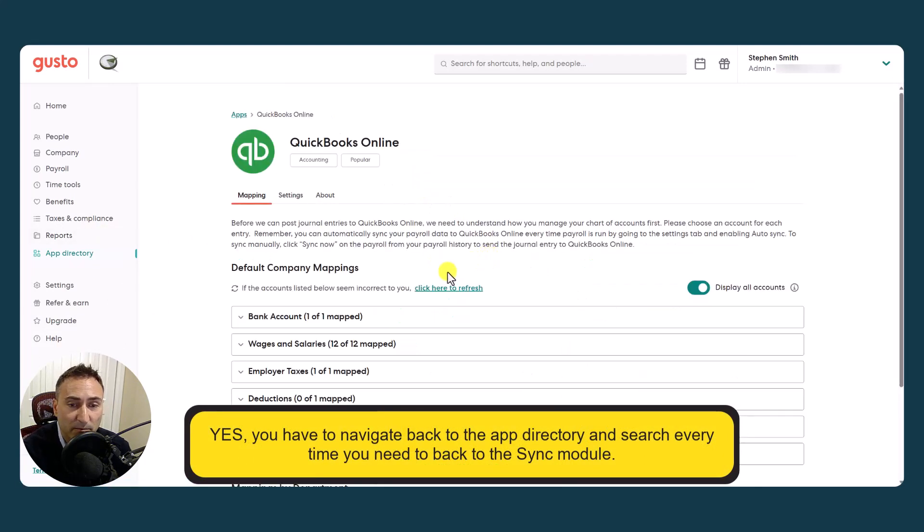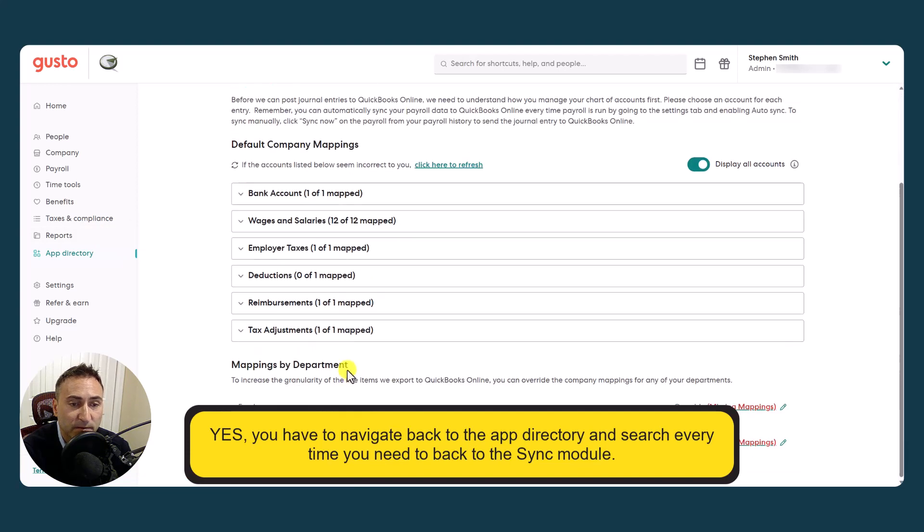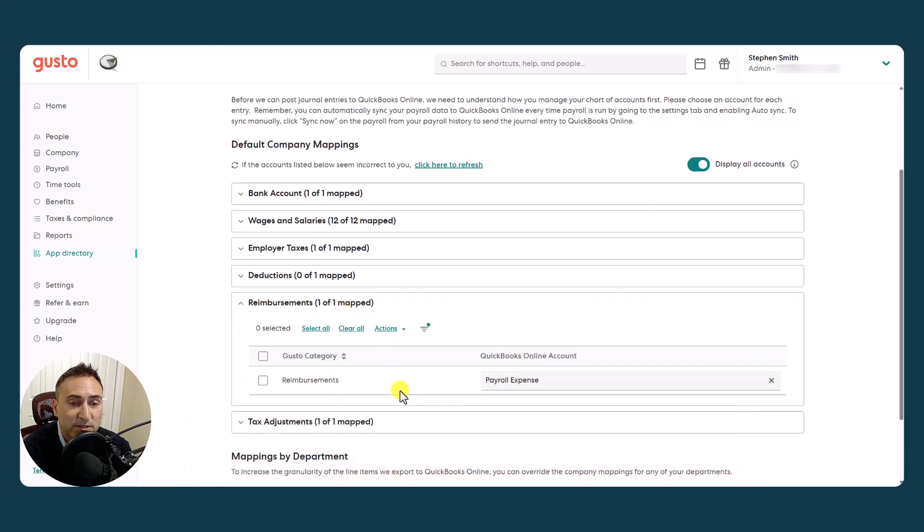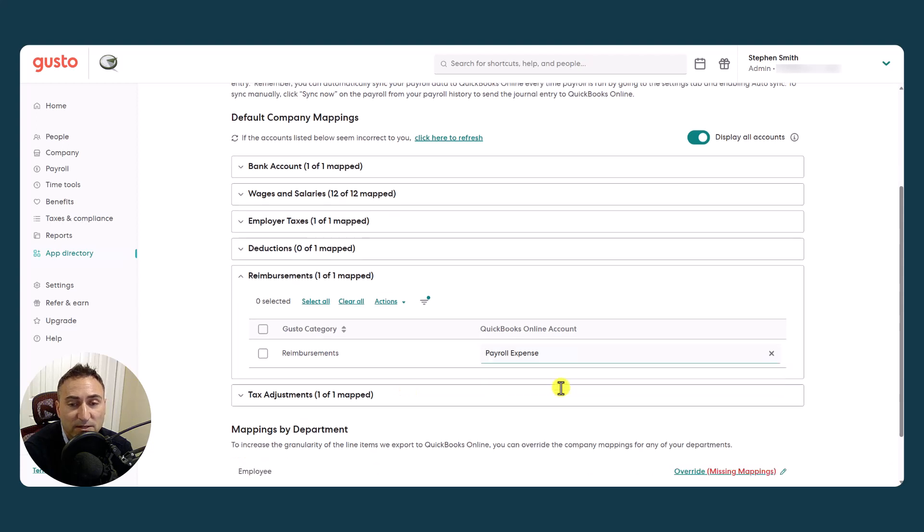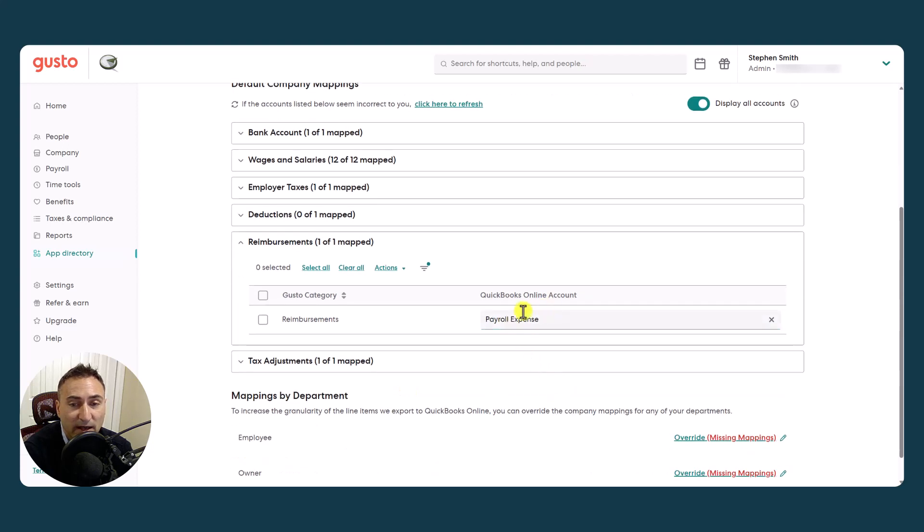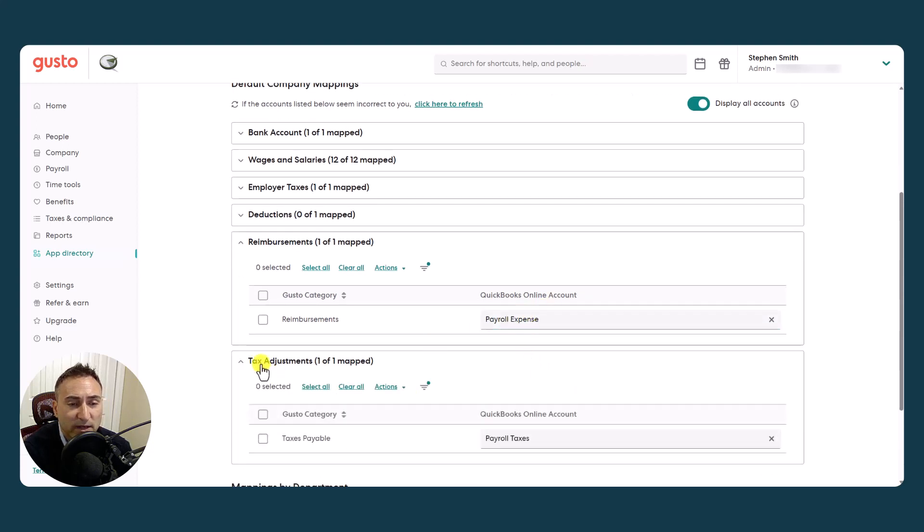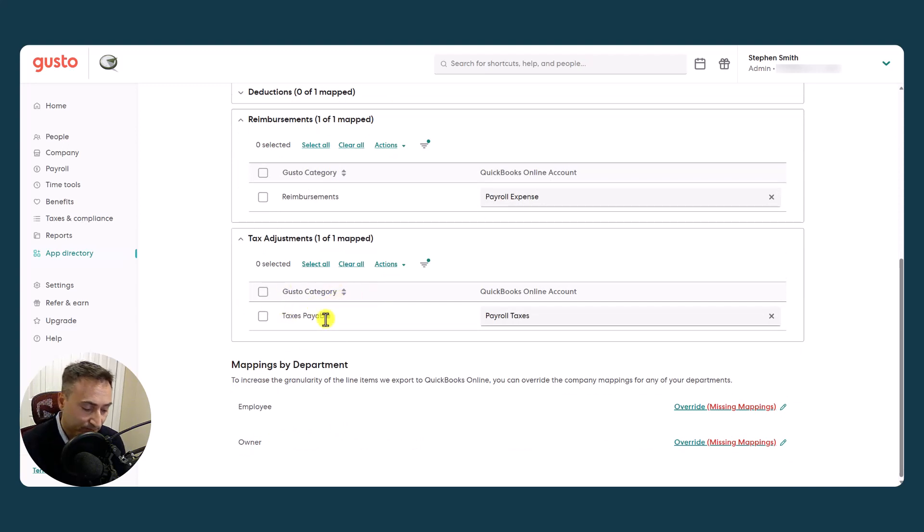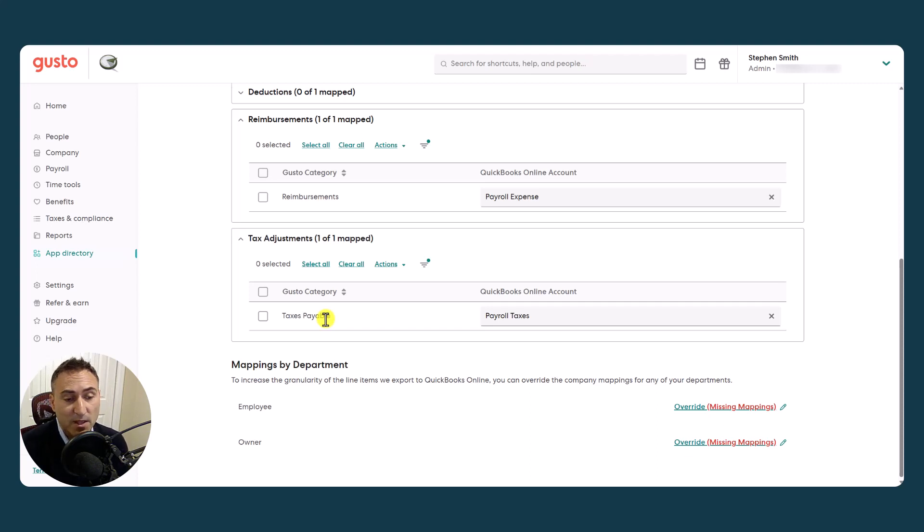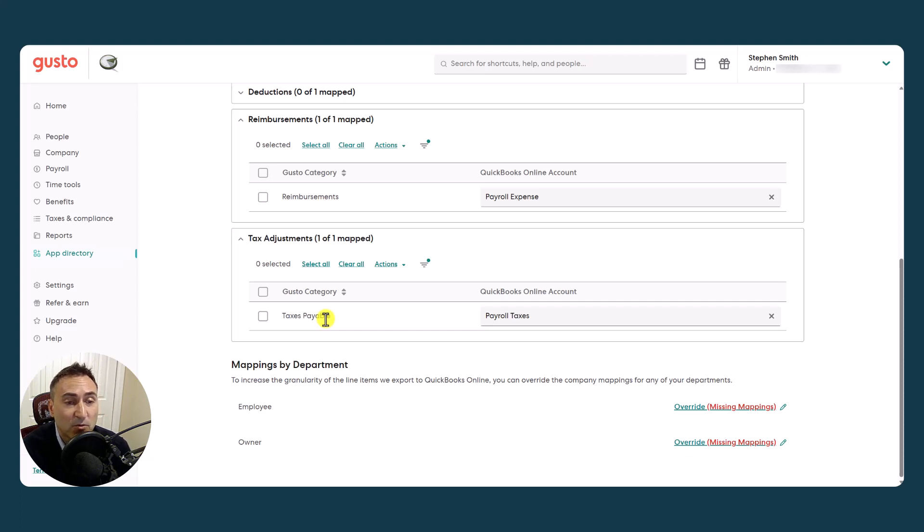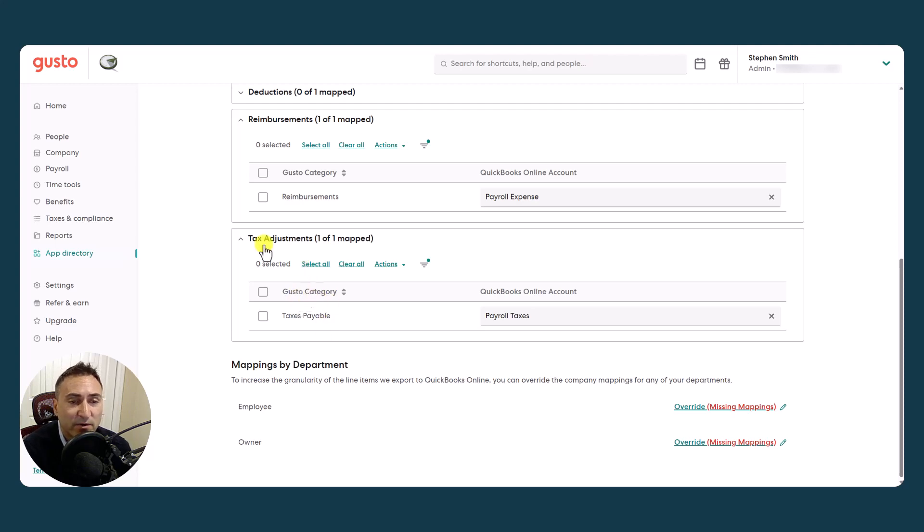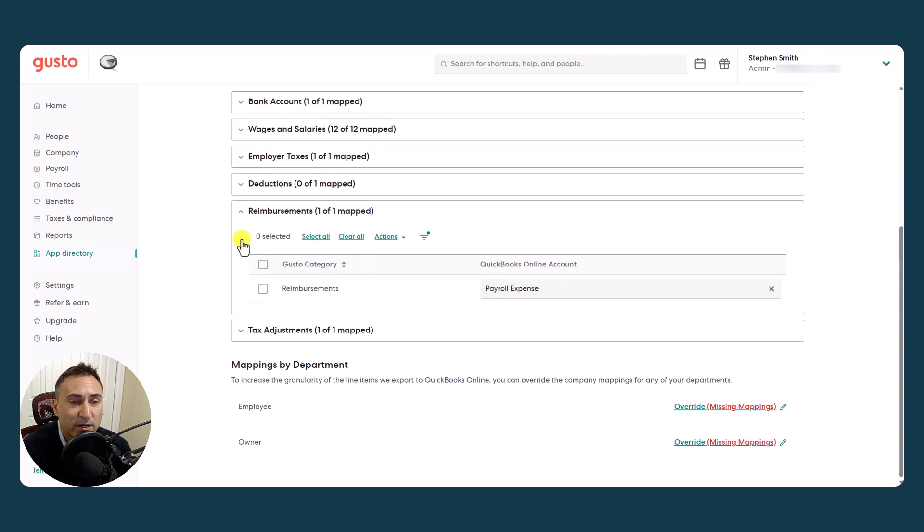Same thing with reimbursements. If there's reimbursements that you have, you can put that to a separate account. Now, one last category, which I was not super familiar with, and I had to do a little bit of research on, is this taxes payable. According to Gusto, because I asked them, they said that this might arise if there was an adjustment or a change in the tax rate of someone retroactively. And rather than taking it all out at once, they would amortize it over time. So it seems like a very rare instance.